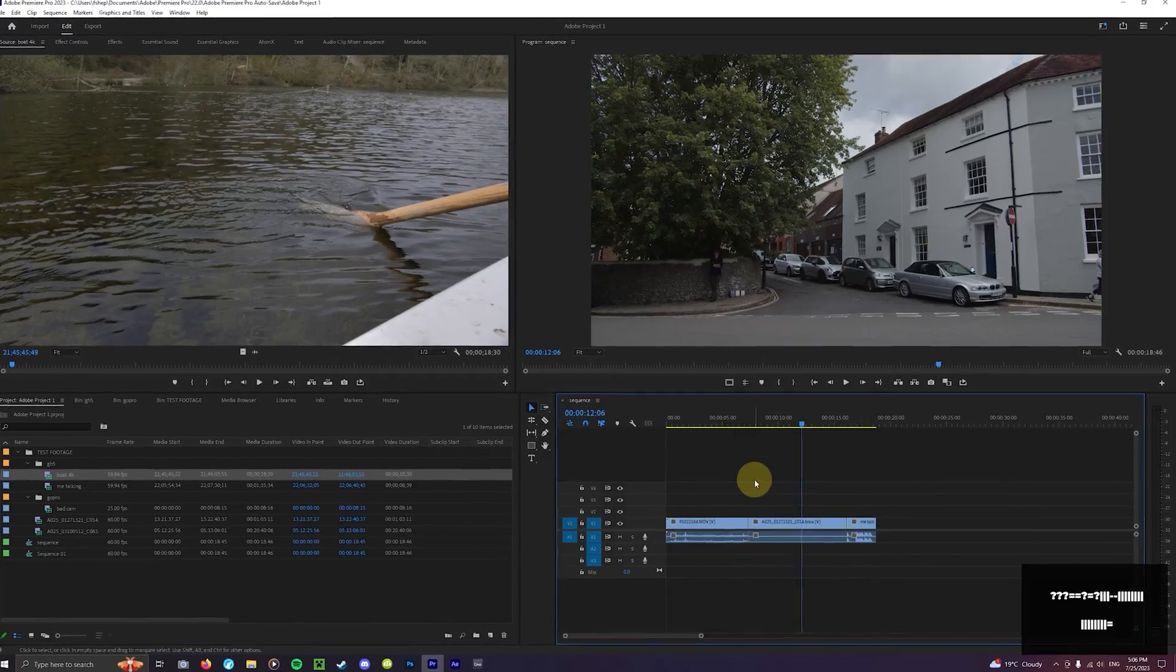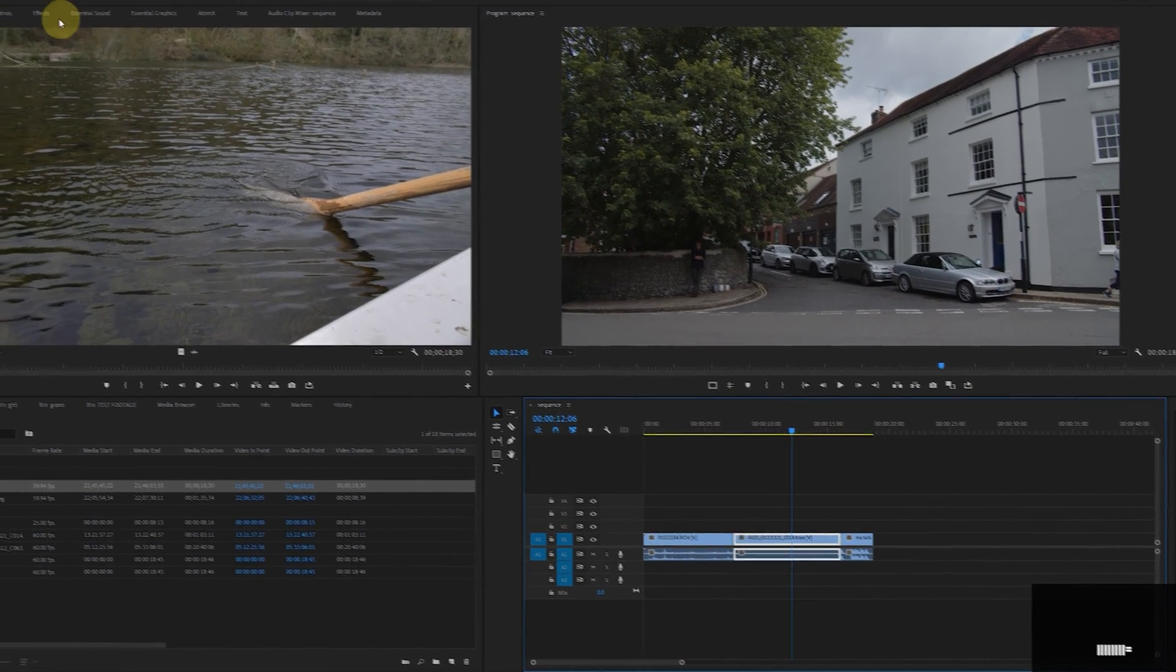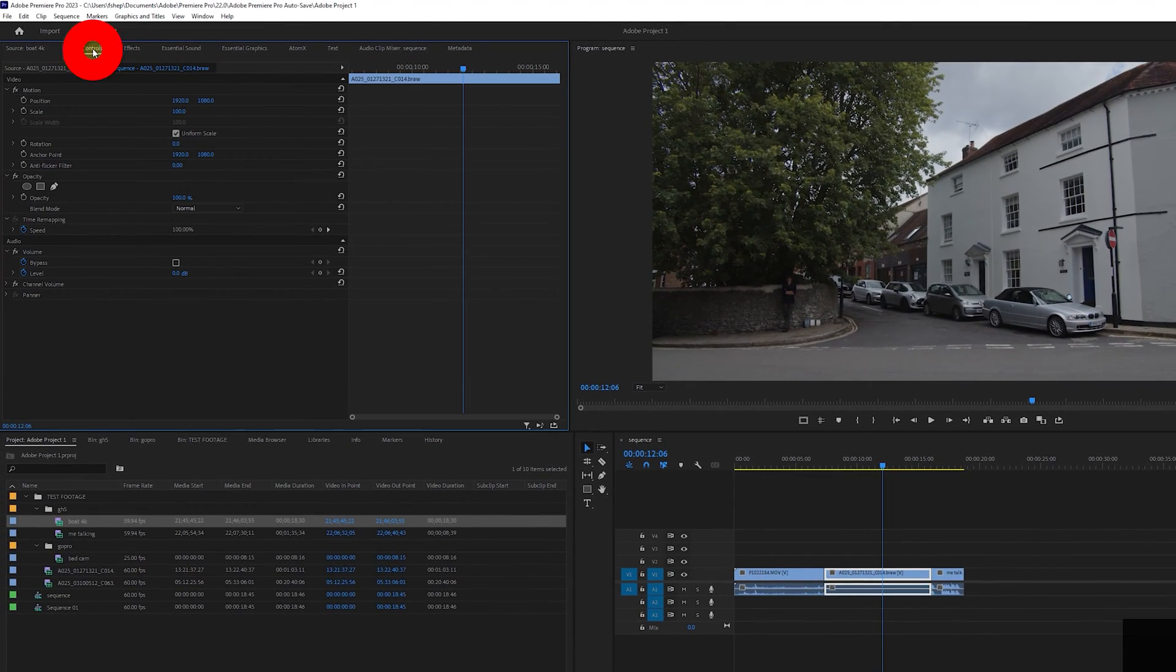Now to zoom into your footage. It's pretty easy. Click on that clip you want to zoom in on and head up to this tab here, effect controls.